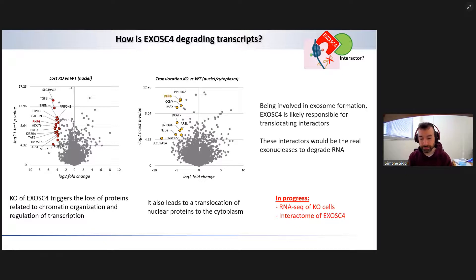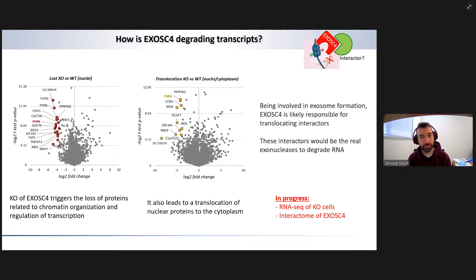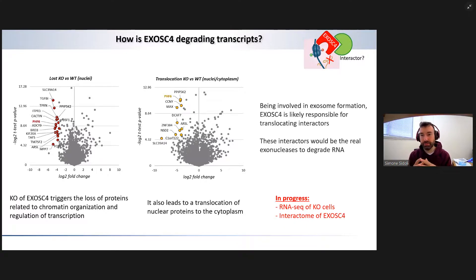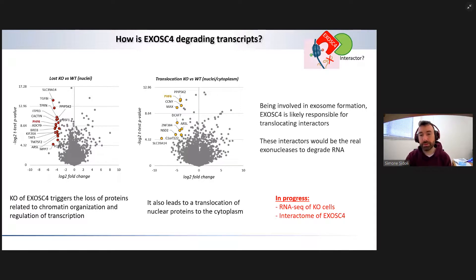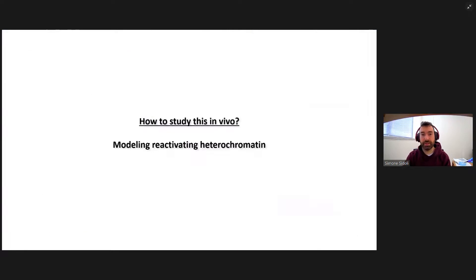We are still trying to figure out exactly which of these proteins are the critical interactors of EXOSC4 that prevent RNA transcription. We are performing experiments like the EXOSC4 interactome and RNA sequencing to make sure that in the knockout cells we have higher expression of undesired RNAs. The issue is that to do this kind of experiment, we need a model system we can easily manipulate — where we can have this knockout, treat the cells, and induce accessible heterochromatin — and it's not actually so easy to have a system like that.